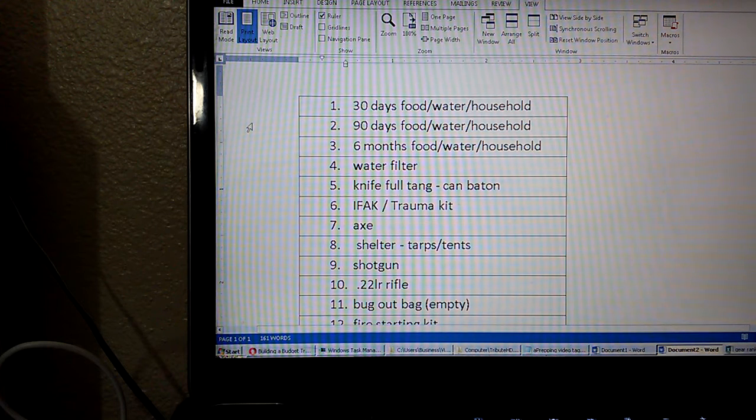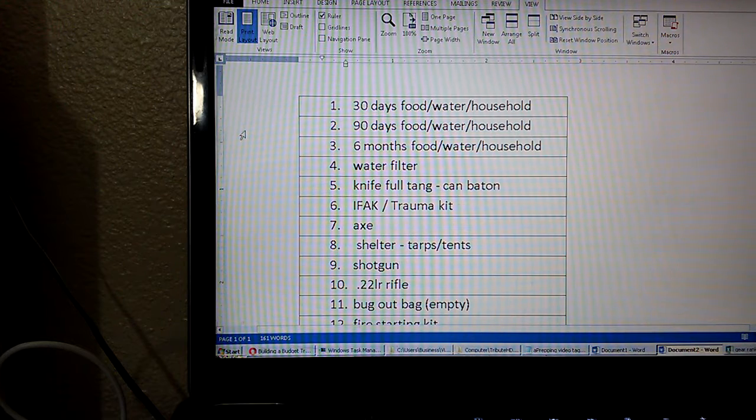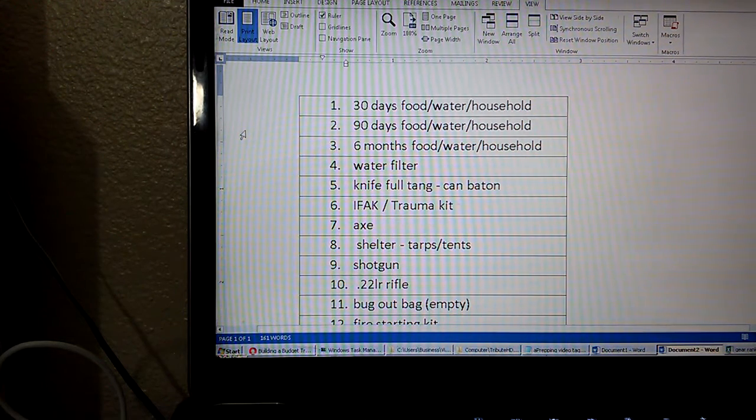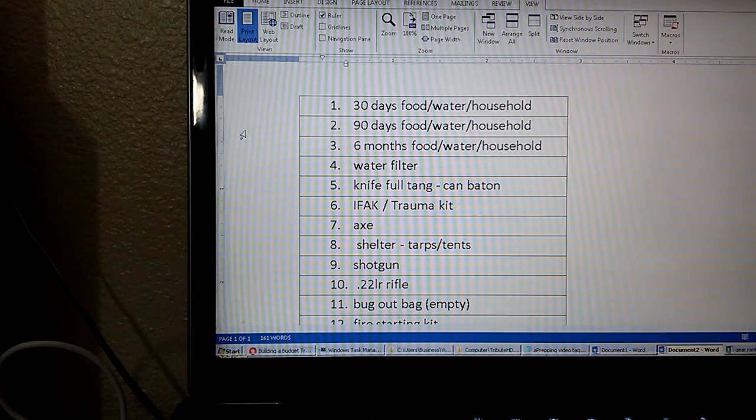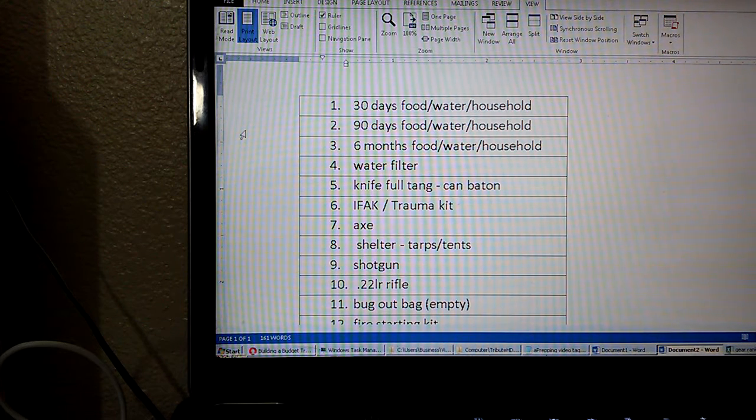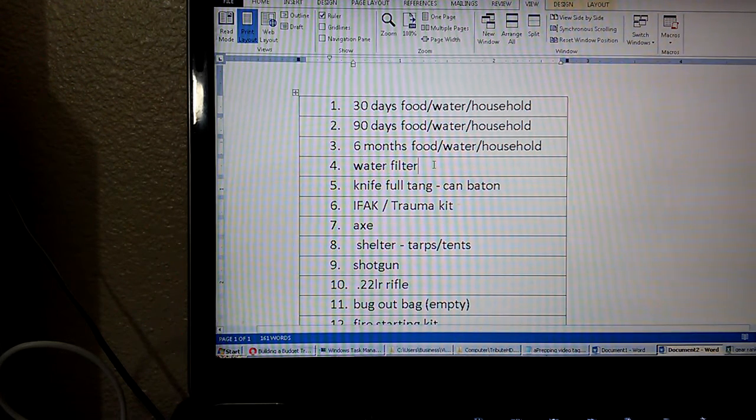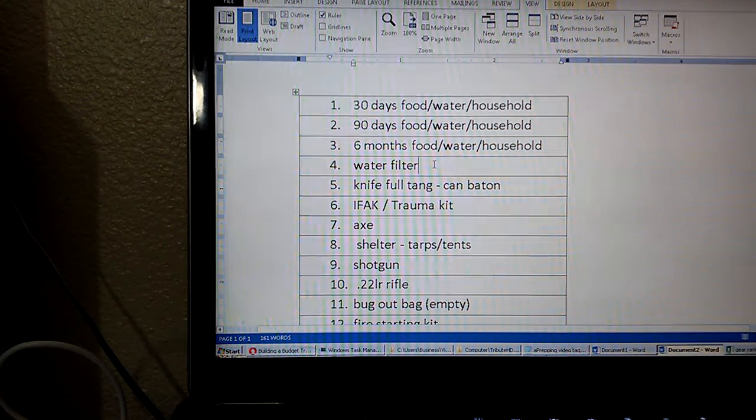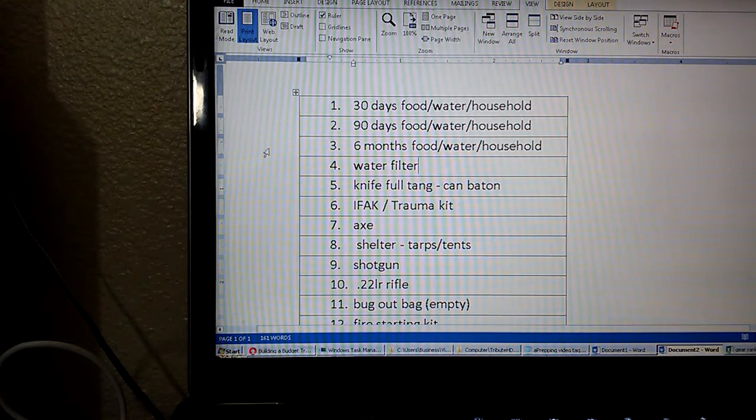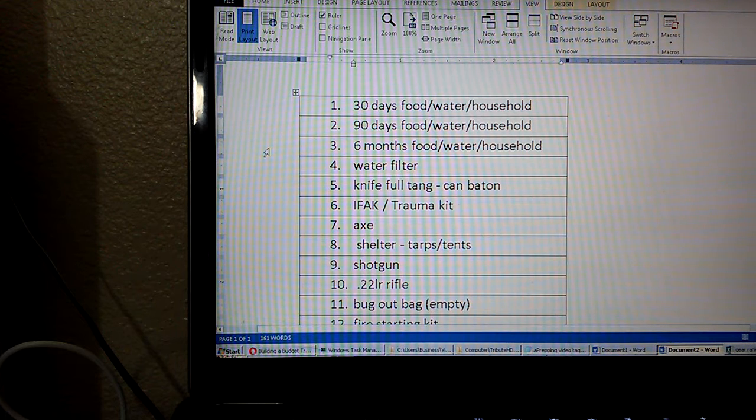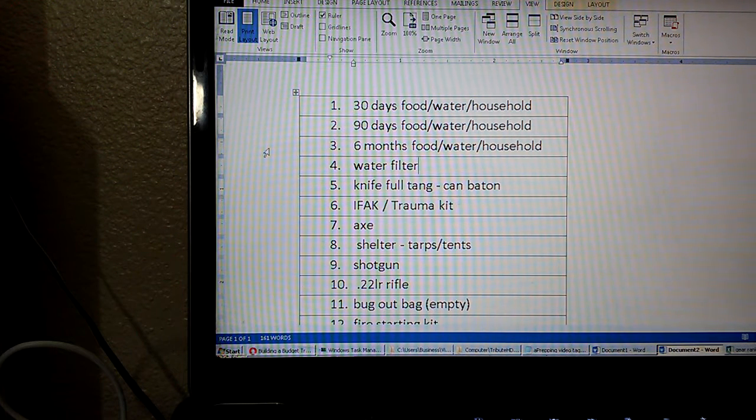Number one, 30 days of food and water and household goods. Number two, 90 days of food, water, and household goods. Number three, six months of food, water, and household goods. Number four, a water filter, one that you can pump into a container. Number five, a full tang knife that you can baton with.